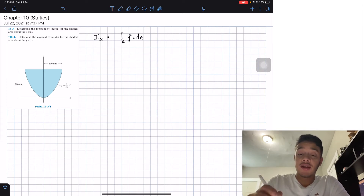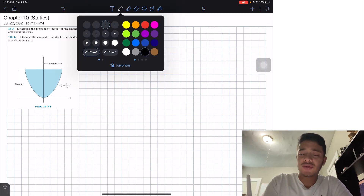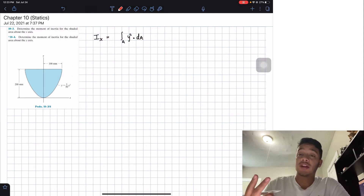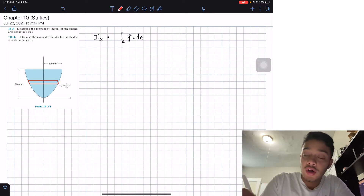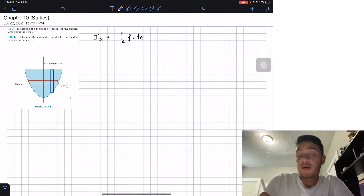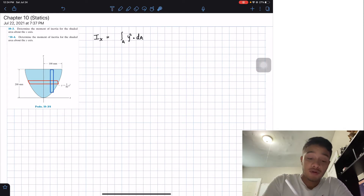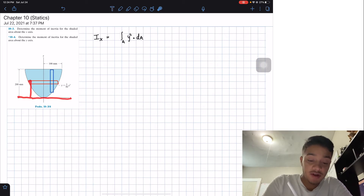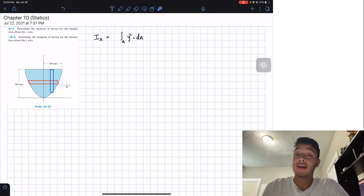For this definition to work, all points of the differential area must have the same distance from the x-axis. We can pick either a horizontal or vertical differential area. Looking at the horizontal strip (red area), we can see that all points from the x-axis to the differential area are at the same distance — so the horizontal strip satisfies our requirement.